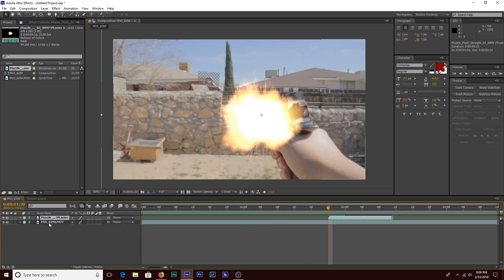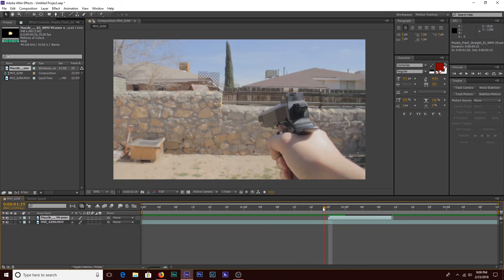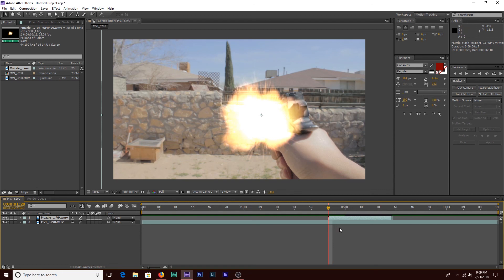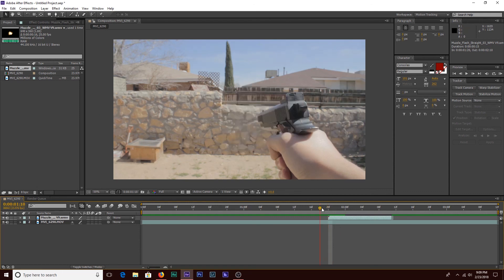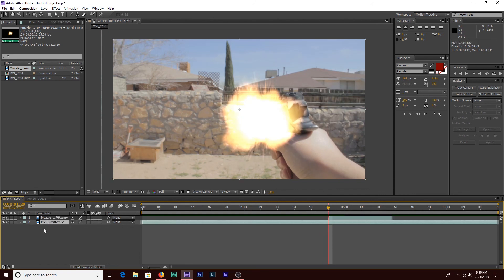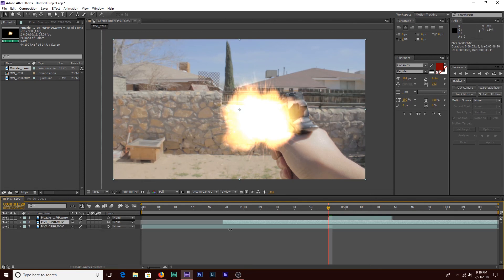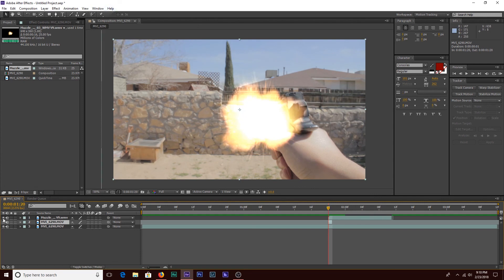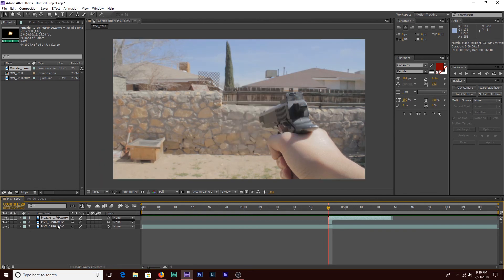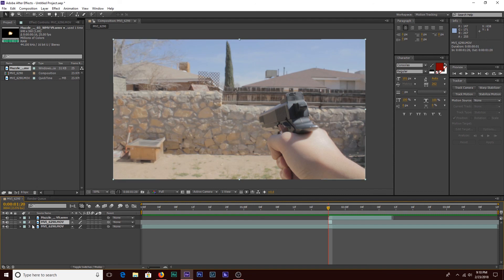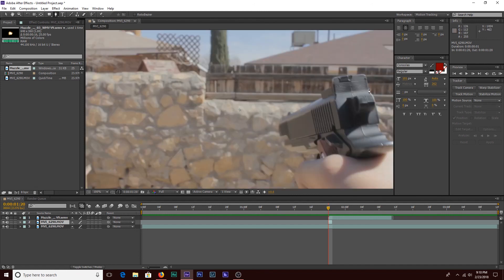We're going to mask out the part of my hand that's right in front of the muzzle flash, so it looks like it's actually coming from the barrel of the gun. We'll do that by clicking on our source footage and duplicating it with Control+D, then shrinking this duplicated layer down to one frame — the muzzle flash frame. Then I'm going to turn the muzzle flash layer off while I create the masking layer. I'll click the pen/mask tool and mask out the barrel of the gun.